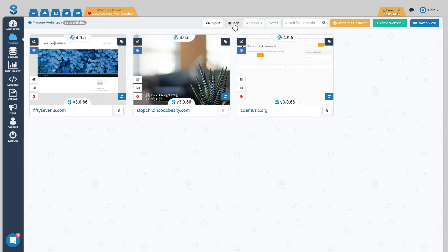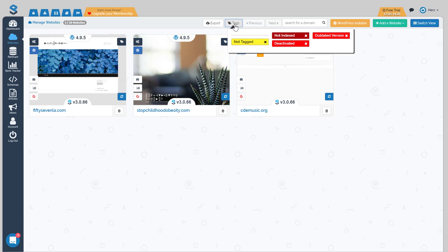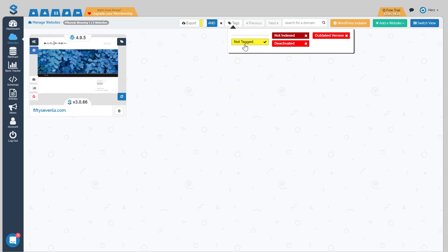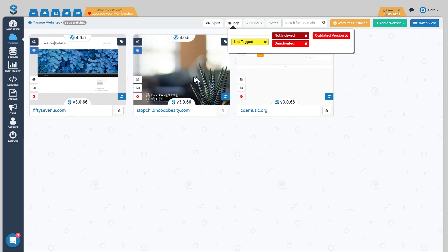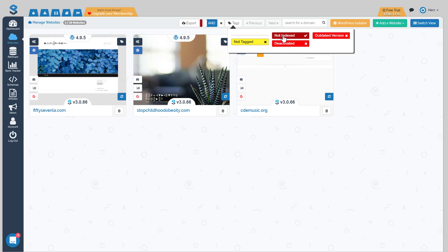Up here on the menu in the websites tab you can see there is a tags button. If you click that you'll see four tags. The first one is the 'not tagged' button — clicking it will load any sites that don't currently have any tags on them. If you uncheck it, it will load everything. The next one is the 'not indexed' tag, meaning not indexed in Google, so you can quickly view all your sites that are not currently indexed in Google.